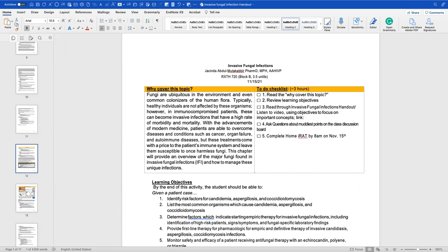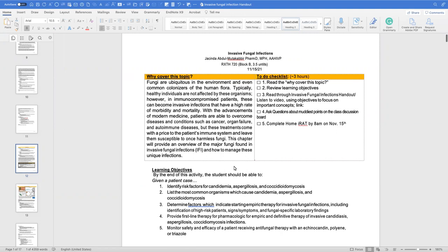Fungi are ubiquitous in the environment and even common colonizers of human flora, so typically healthy individuals are not affected. However, we become worried when individuals are immunocompromised. With the advancements of modern medicine, patients can overcome diseases like cancer, organ failure, and autoimmune diseases, but these treatments can come at a price to the patient's immune system, leaving them susceptible to once-harmless fungi. This chapter will provide an overview of the major fungi in invasive fungal infections and how we manage them.